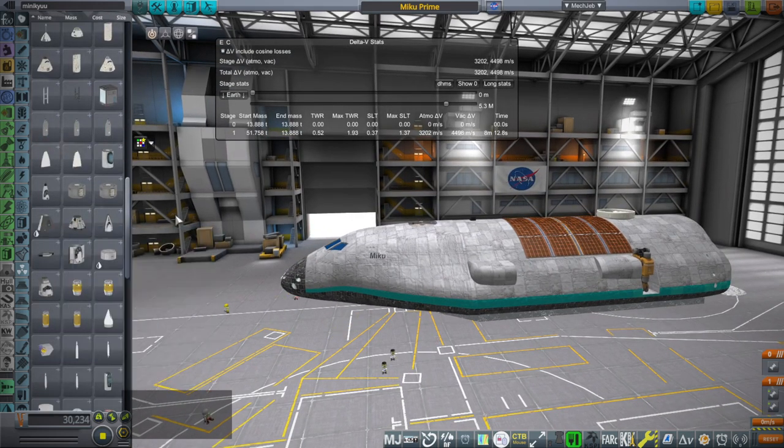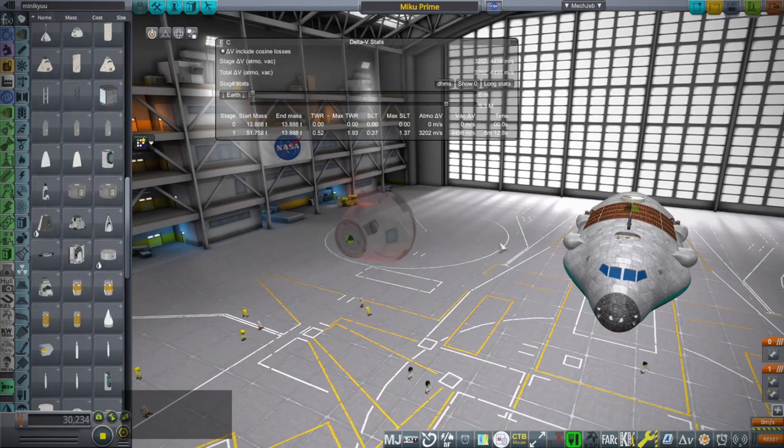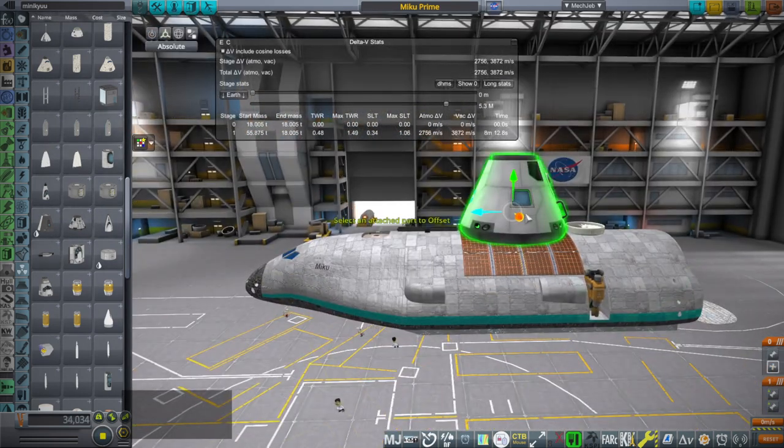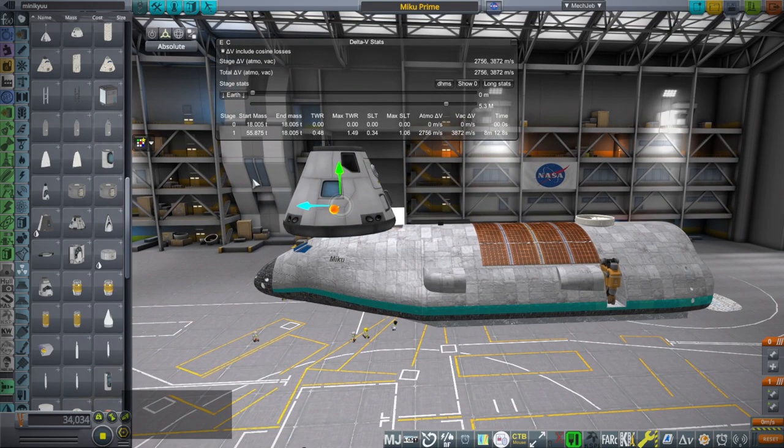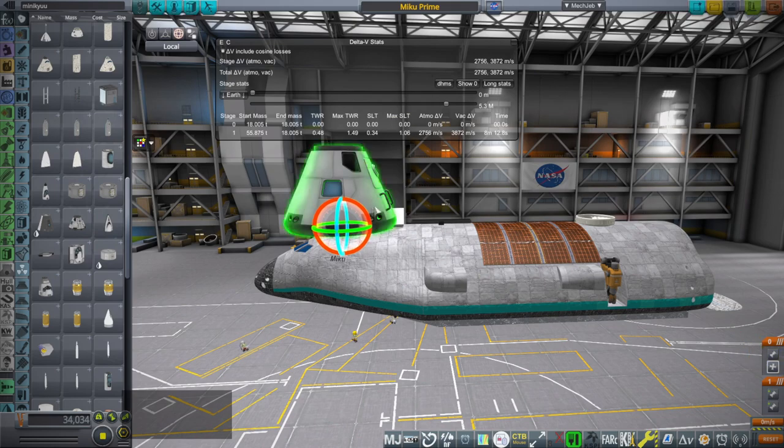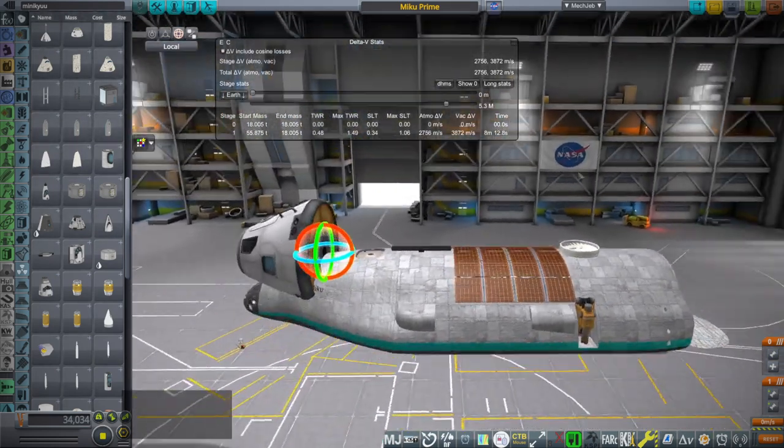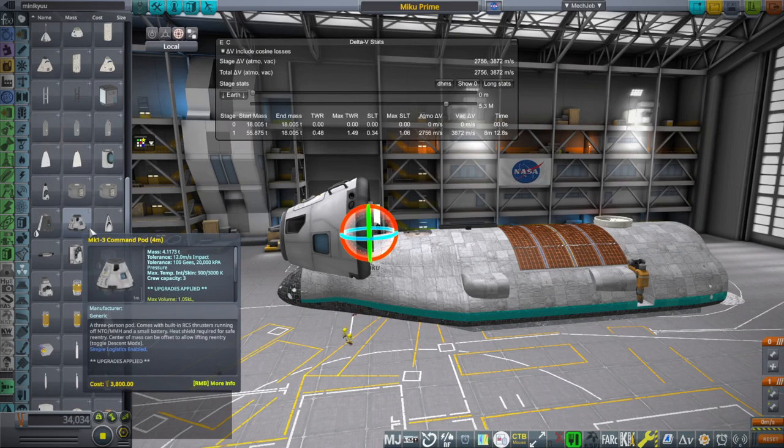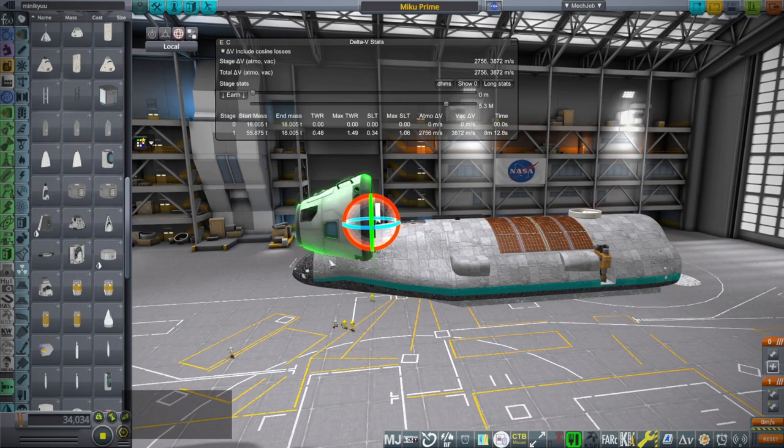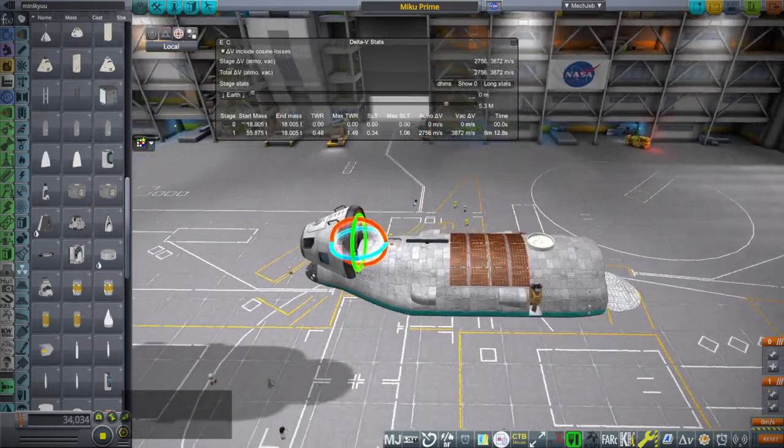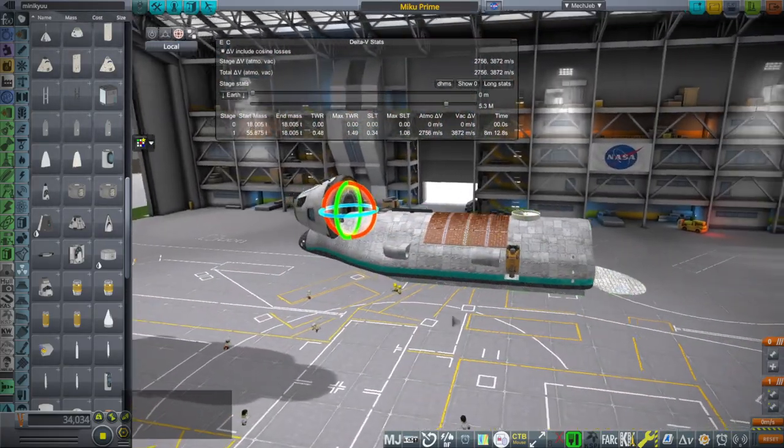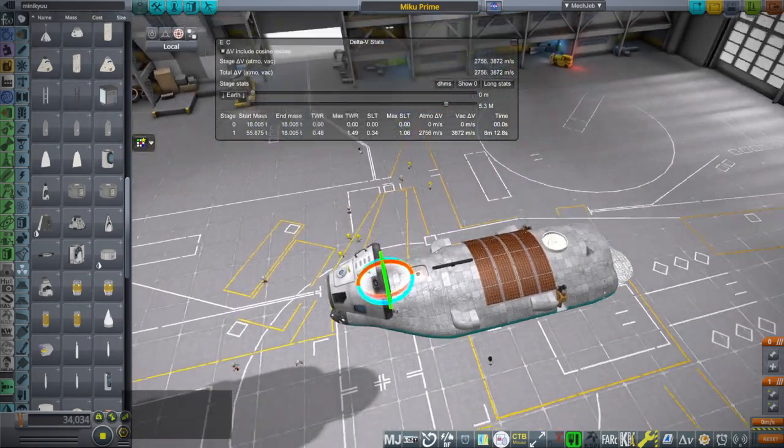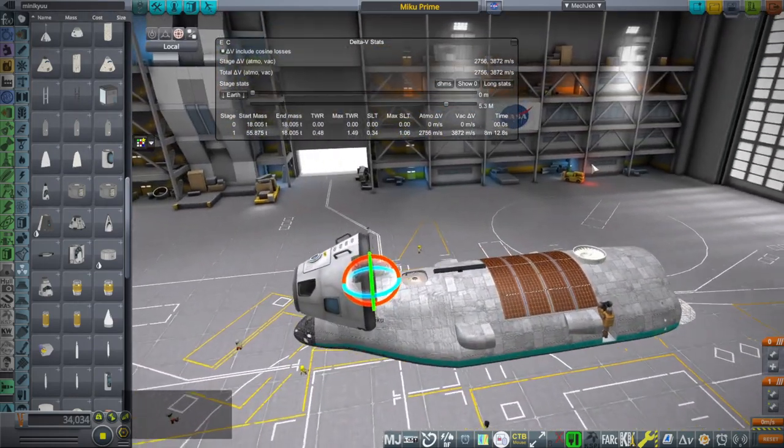I seem to have mainly non-standard pods here, but here's the Mark 1-3 pod. So you can see, compared to the Mark 1-3 pod, which is 4 meters in diameter in realism overhaul, the front end really isn't that big, and so that is four tons right there.